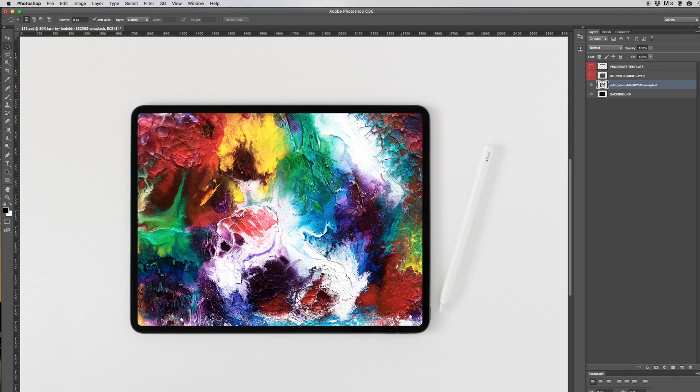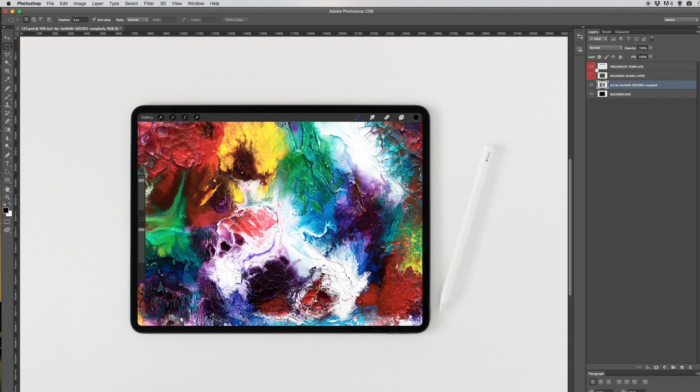Let's just pretend you actually drew this image with the Apple Pencil in Procreate. Then all you have to do is click on the procreate template to simulate a screenshot of what you've done.